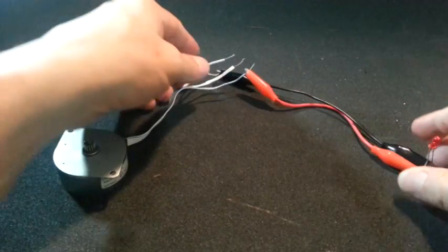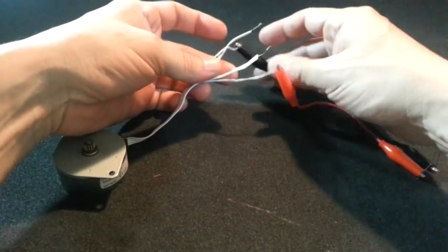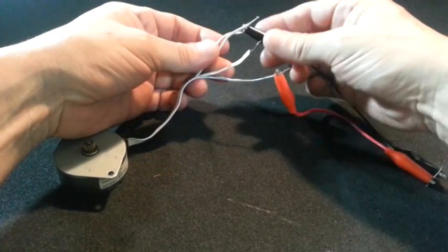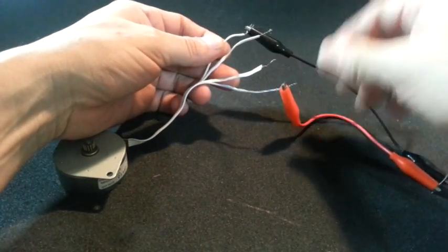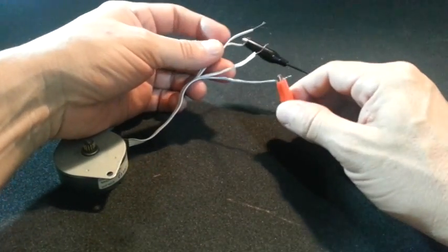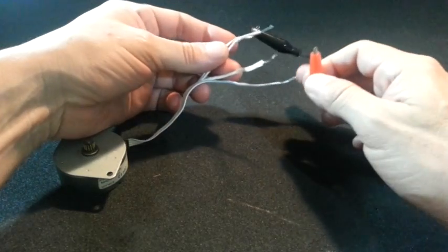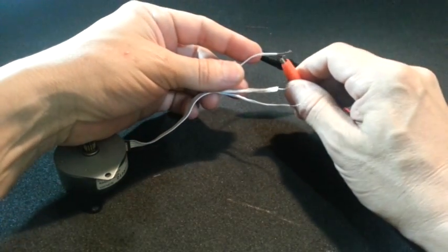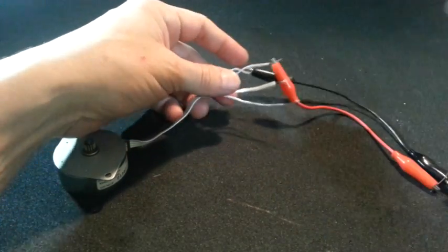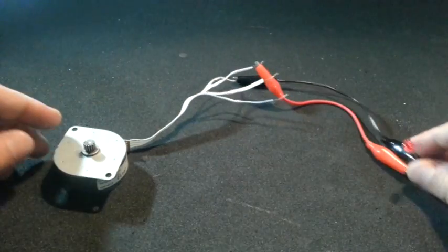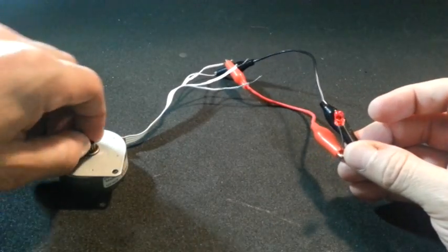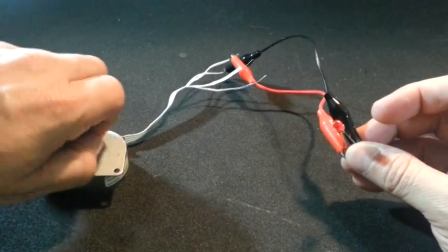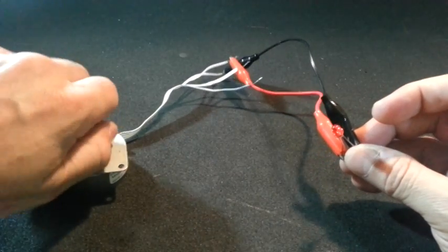That means that these 2 terminals do not correspond to a single coil. Let's try with the first and second terminals of the motor. Make it turn.